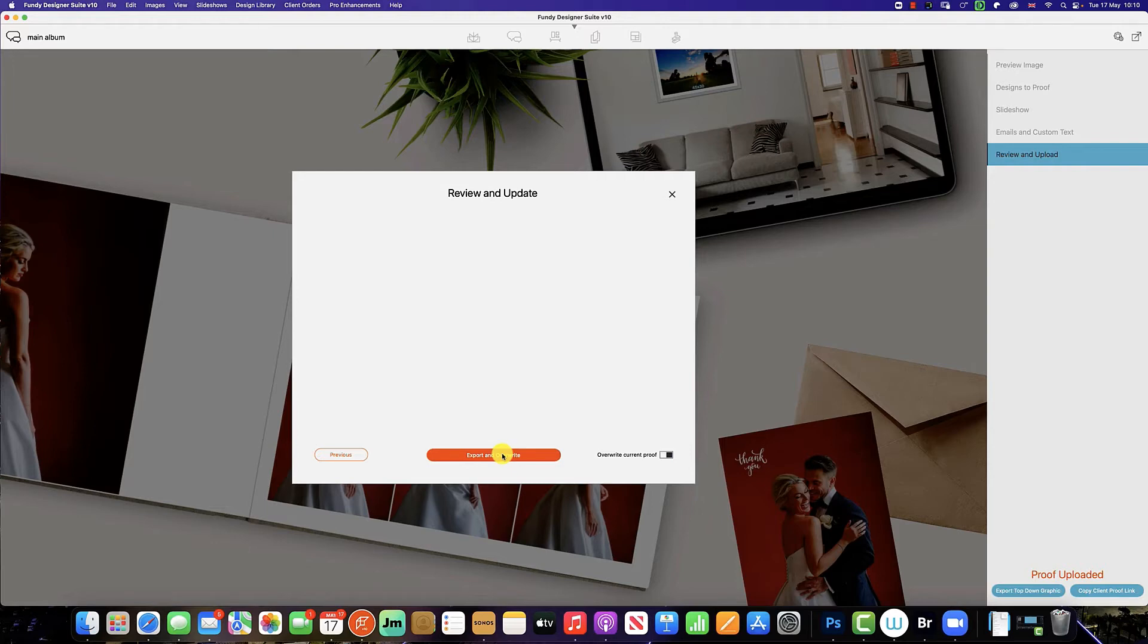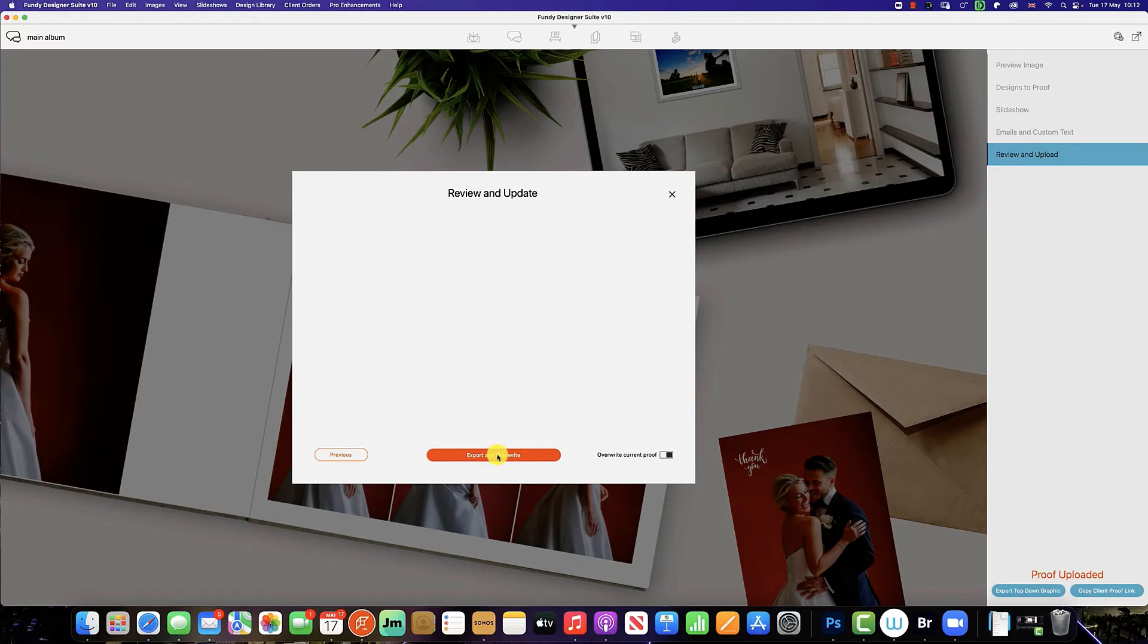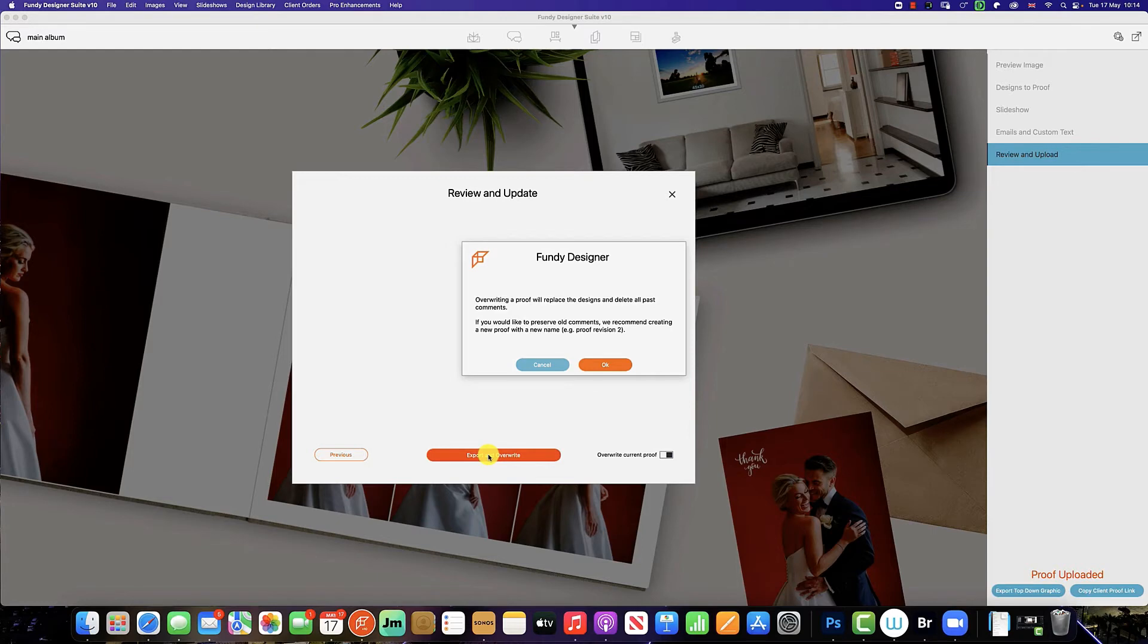So the client will see the proof as they have requested. So all we're going to do now is click export and overwrite. And when we do so, you can see we have a pop-up, and this is just reminding us